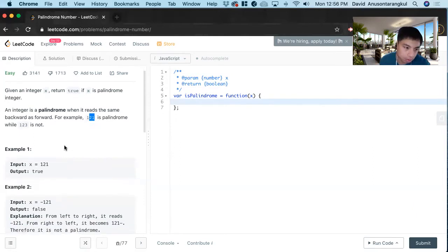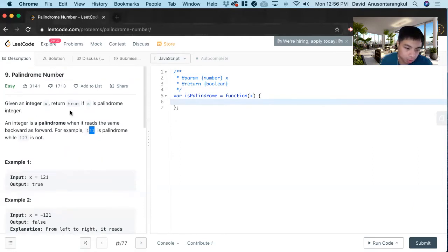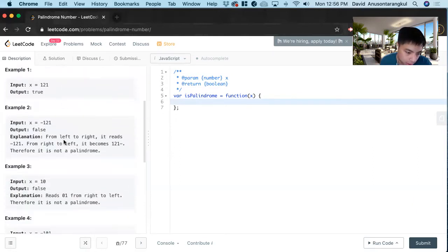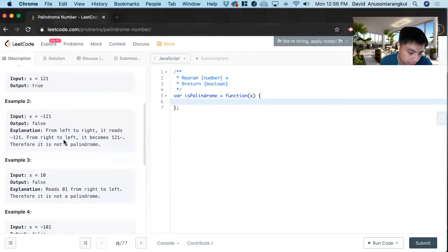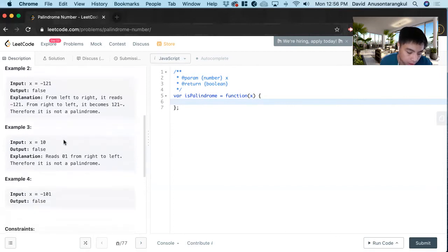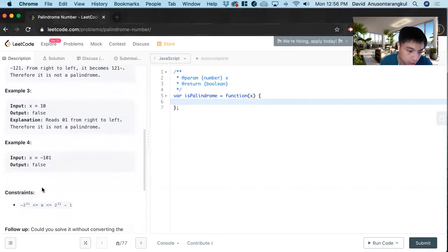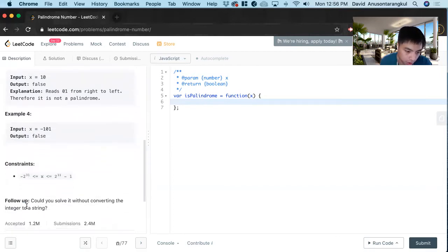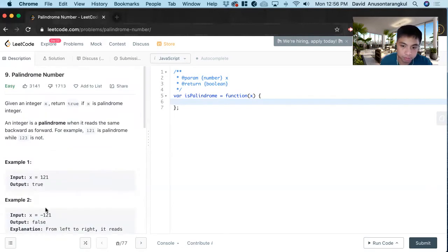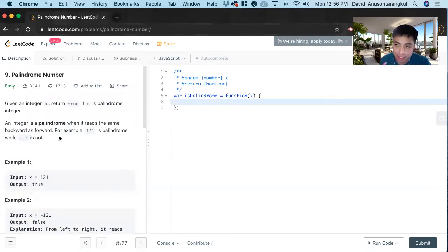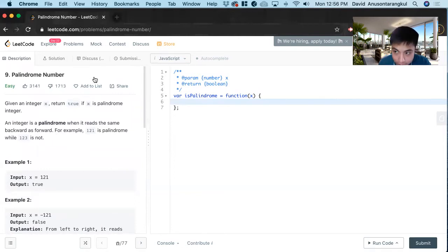Usually you may see this problem before as a string, but the catch here is that they don't want us to solve it by converting the integer to a string. So that means we gotta use the mod 10 idea and divide by 10.